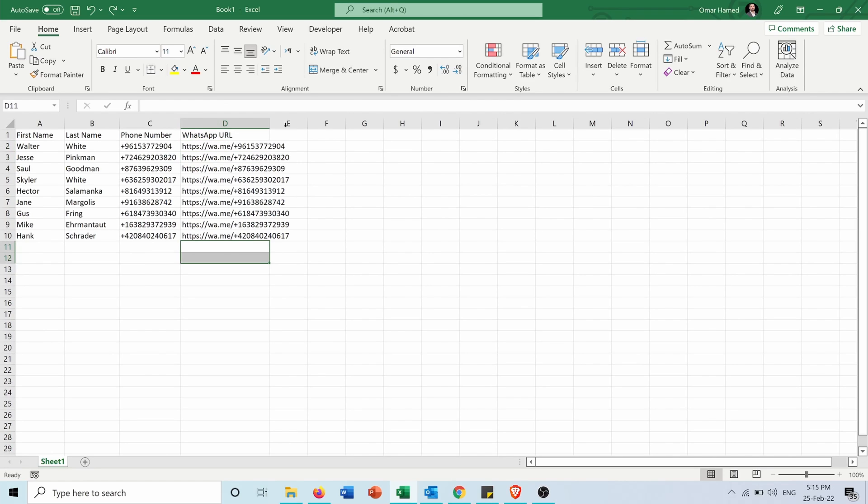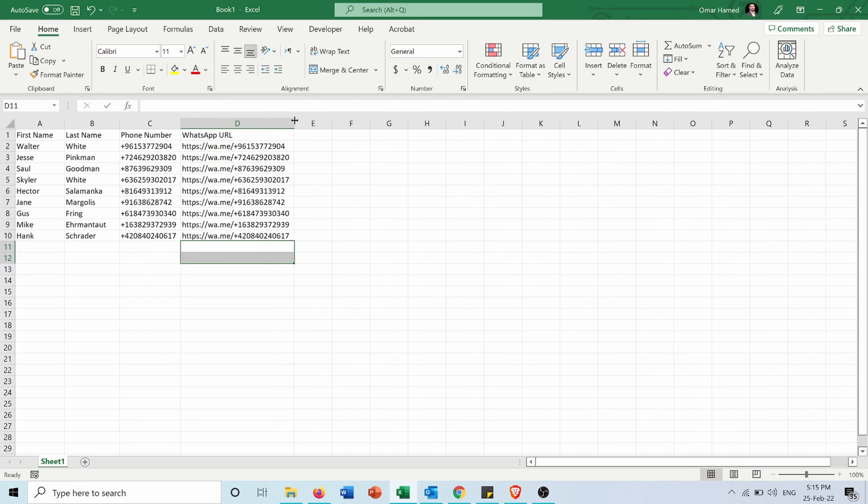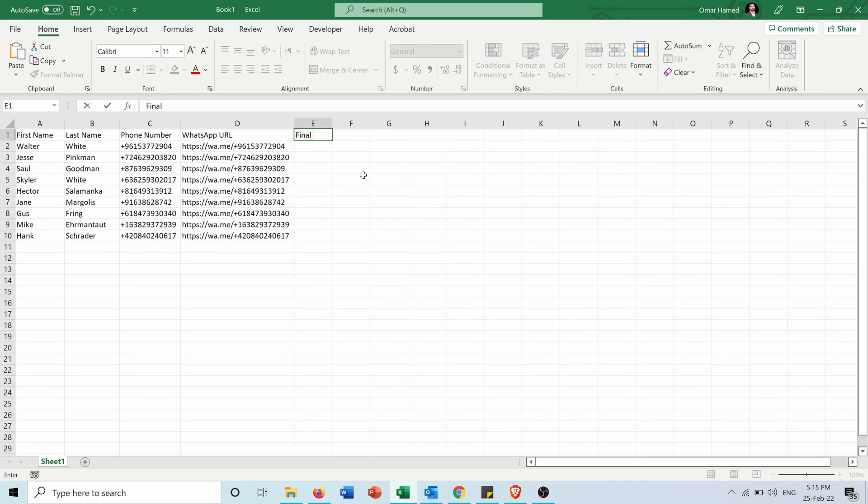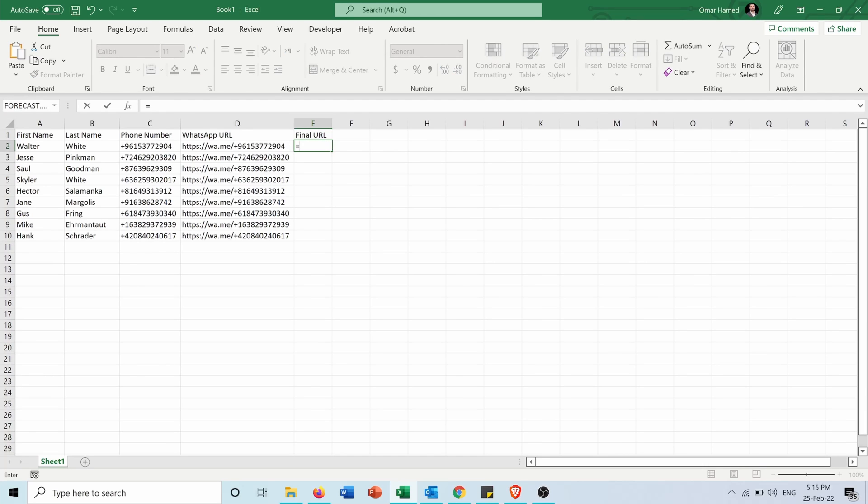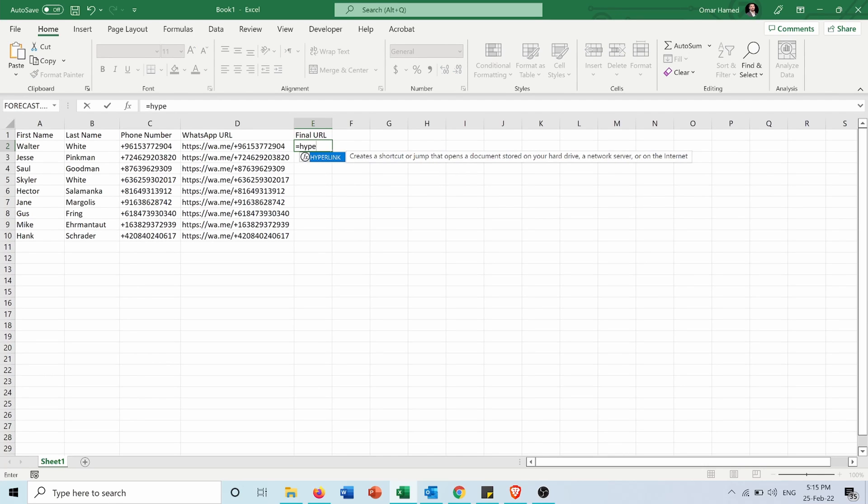Now I want to hyperlink them. I will put it as final URL and from here I put equals HYPERLINK of this.